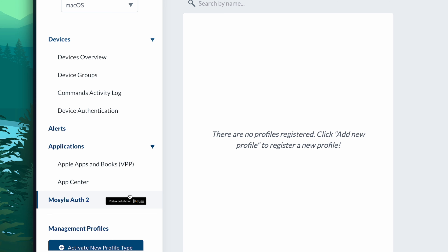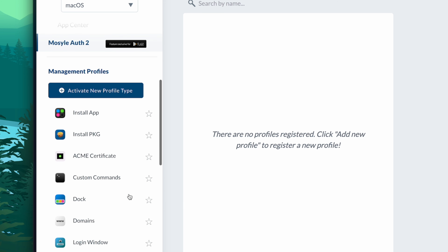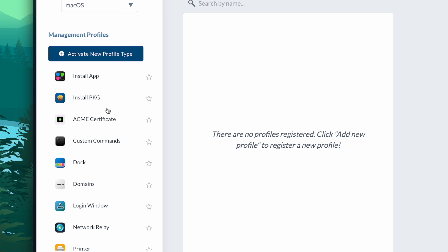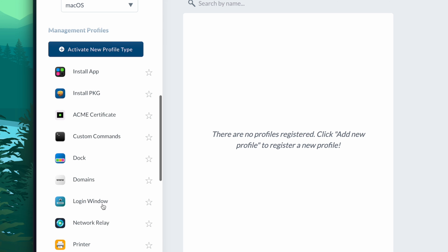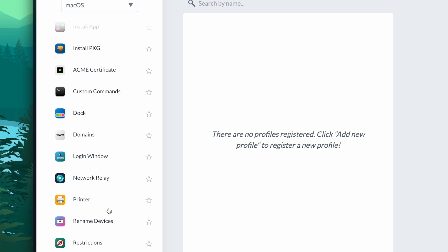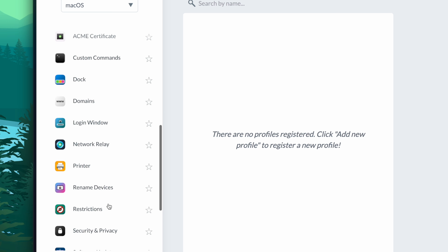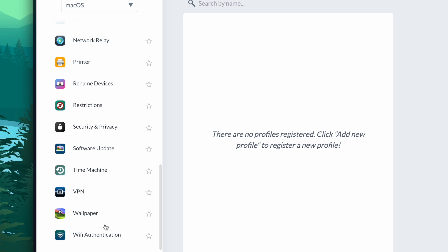Moving on to the meat and potatoes of MDM — configuration profiles. Let's take a look at what we have. We can install applications, packages, AD certificates, issue custom commands, and even modify and lock the dock. So if you want specific apps there, we can assign domains, customize a login window, set up network relay, printers, rename devices to a particular scheme, add restrictions, do VPNs, wallpapers, Wi-Fi authentication, and there's actually a lot more.